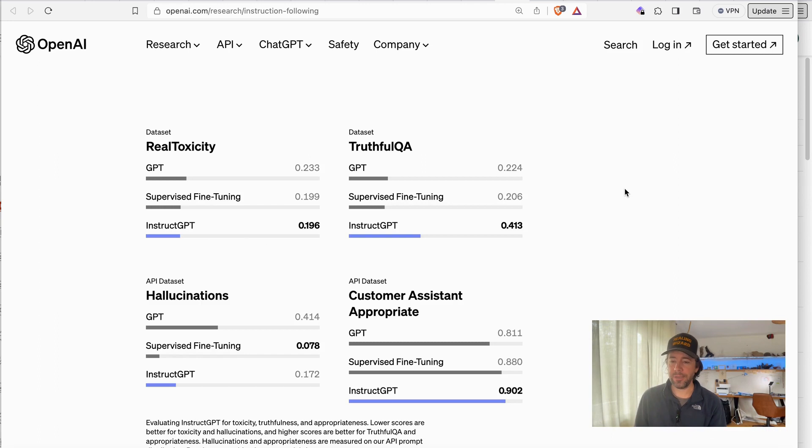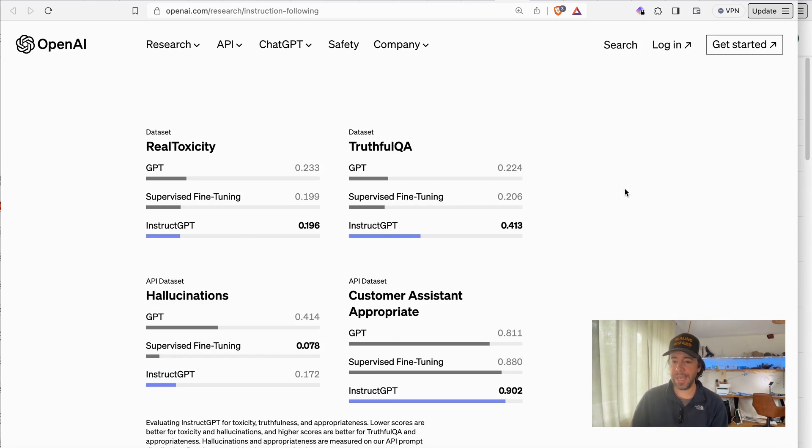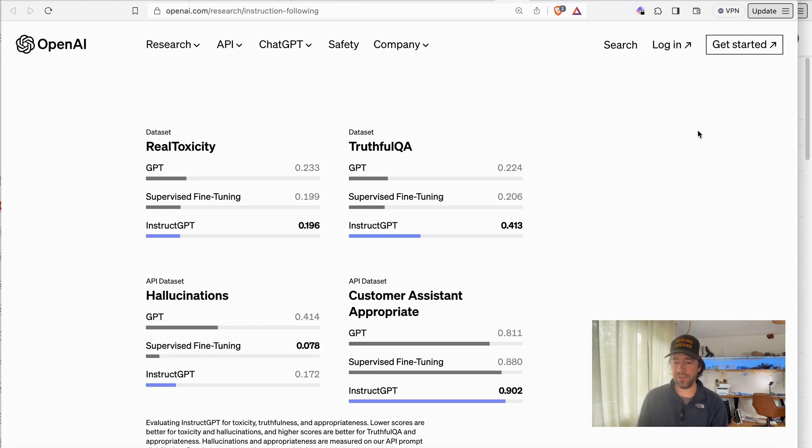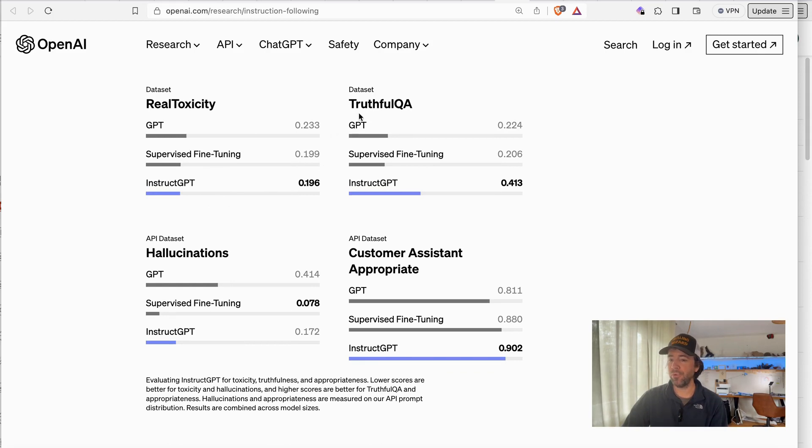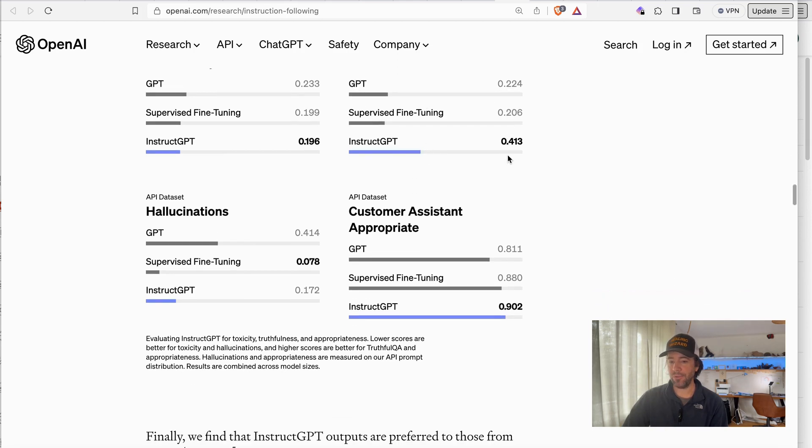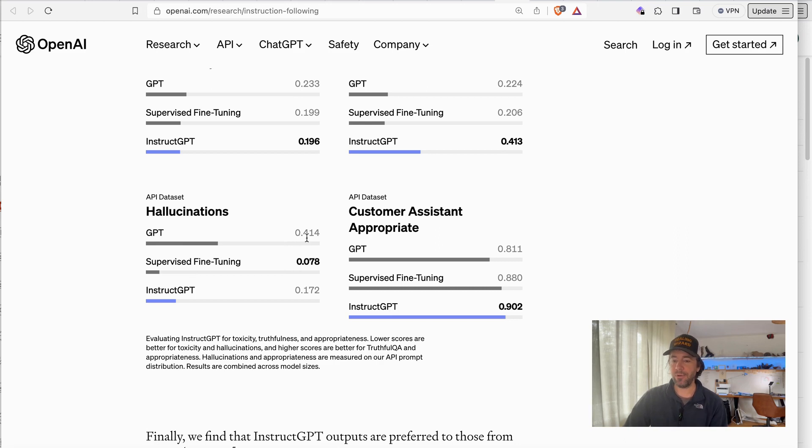This is also very interesting, probably the most interesting of the video. Here we see actually the comparison, real toxicity. Here to measure the toxicity, for example real toxicity GPT 0.233, I don't know really what these numbers mean here, but you see they're stating that the toxicity is going down in the InstructGPT. Truthful QA, here also a little, it's more truthful, and also hallucination seems to be really minimized here because the GPT is here at 0.4 and the InstructGPT is just 0.1.